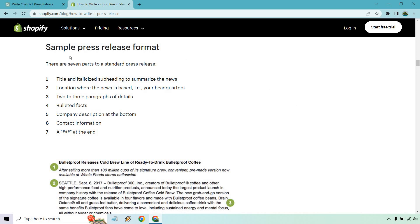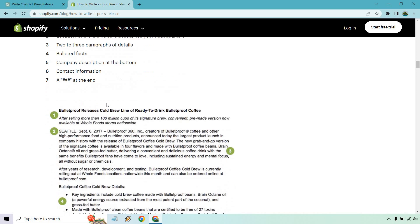There are seven parts to a standard press release: a title and italicized subheading to summarize the news, location where the news is based, two to three paragraphs of detail, bulleted facts, company description, contact information, and hashtags.